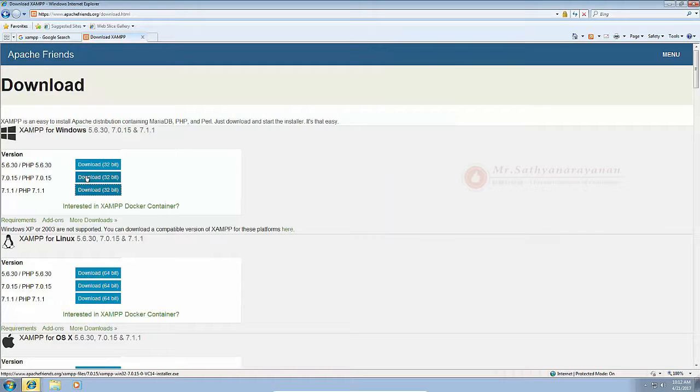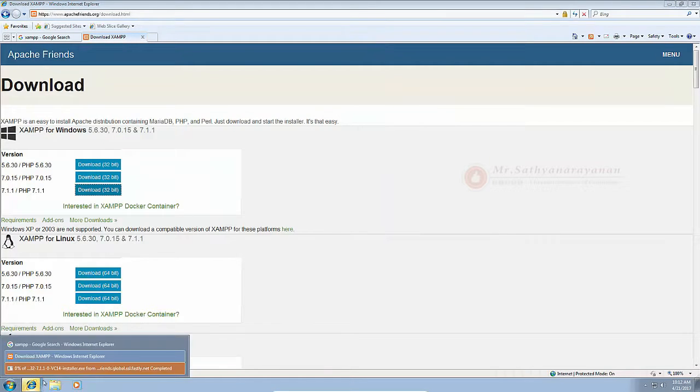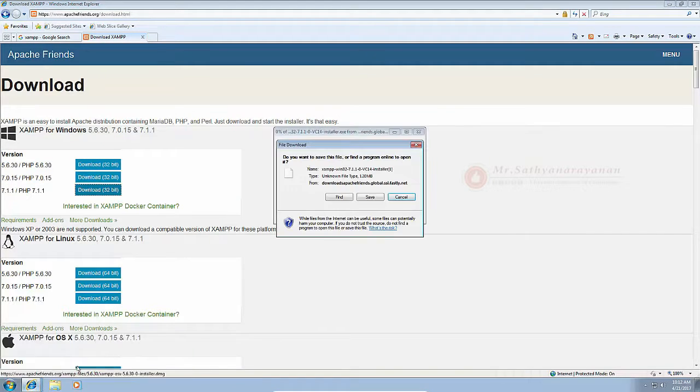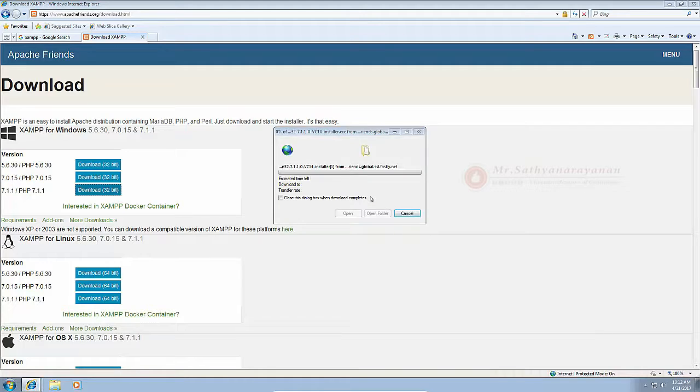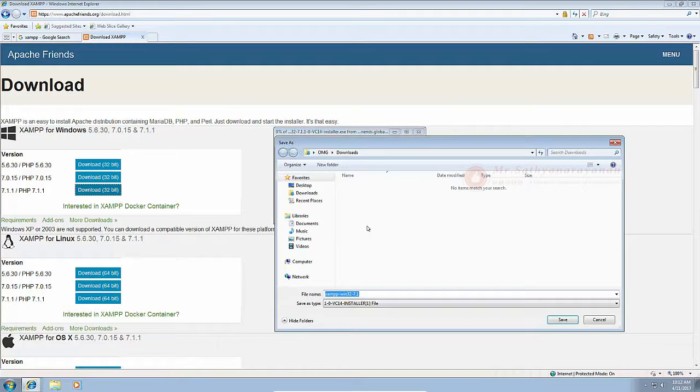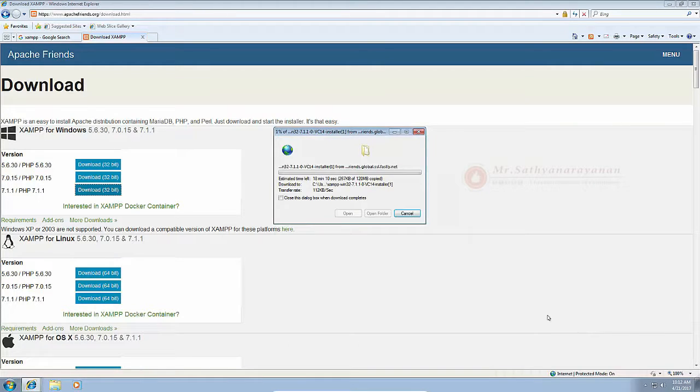It includes multi PHP versions and it also includes PHPMyAdmin which is very useful for dealing with your MySQL databases. The XAMPP file is 109 MB.